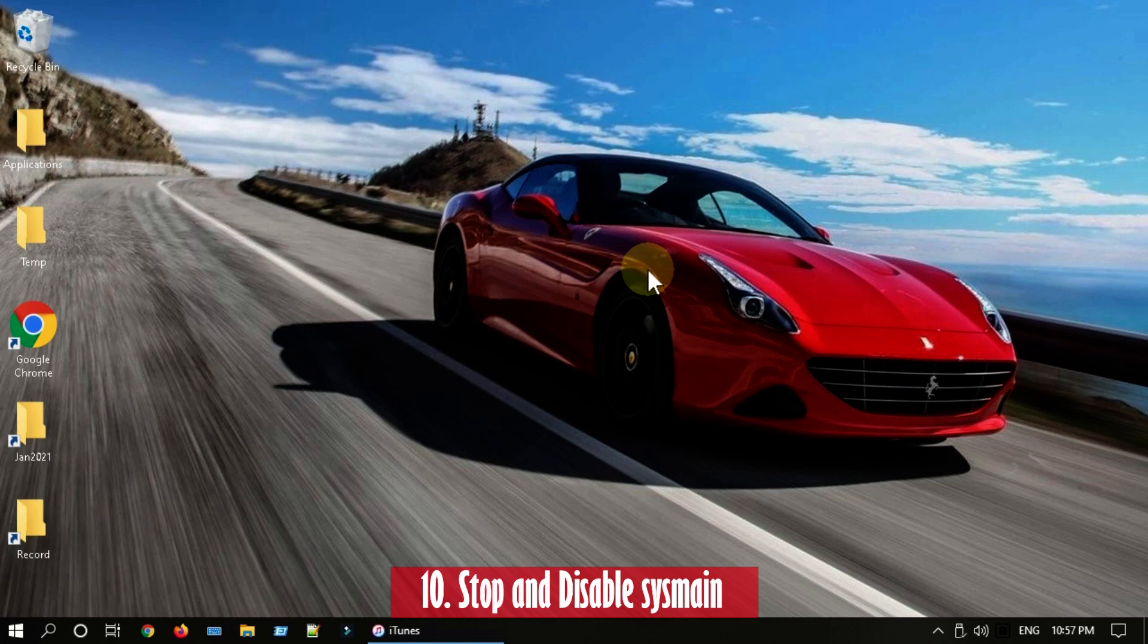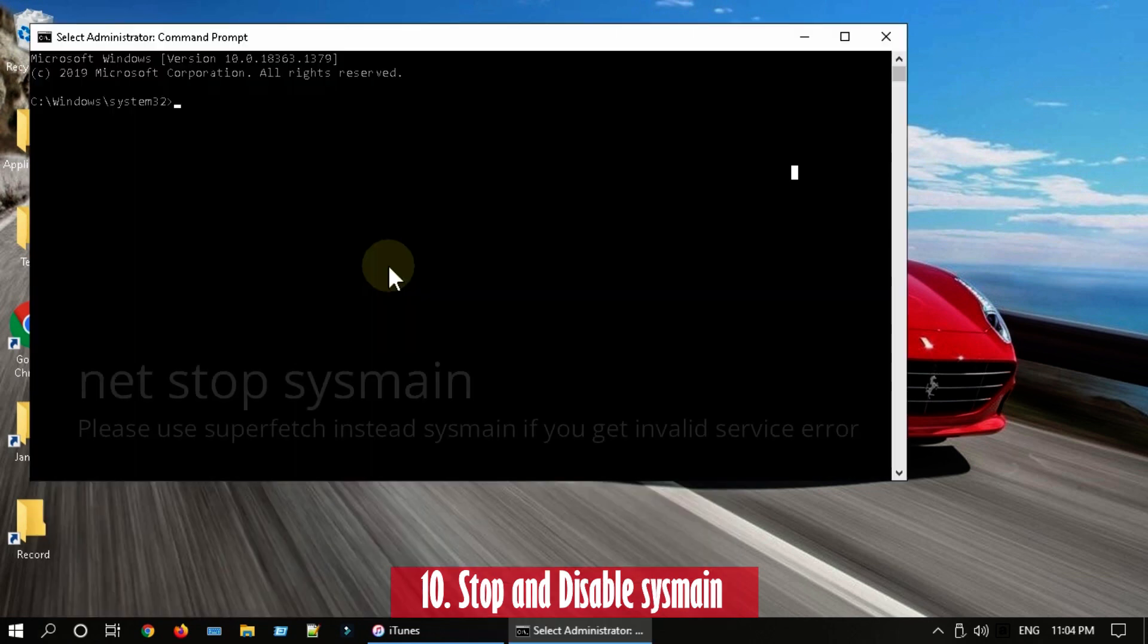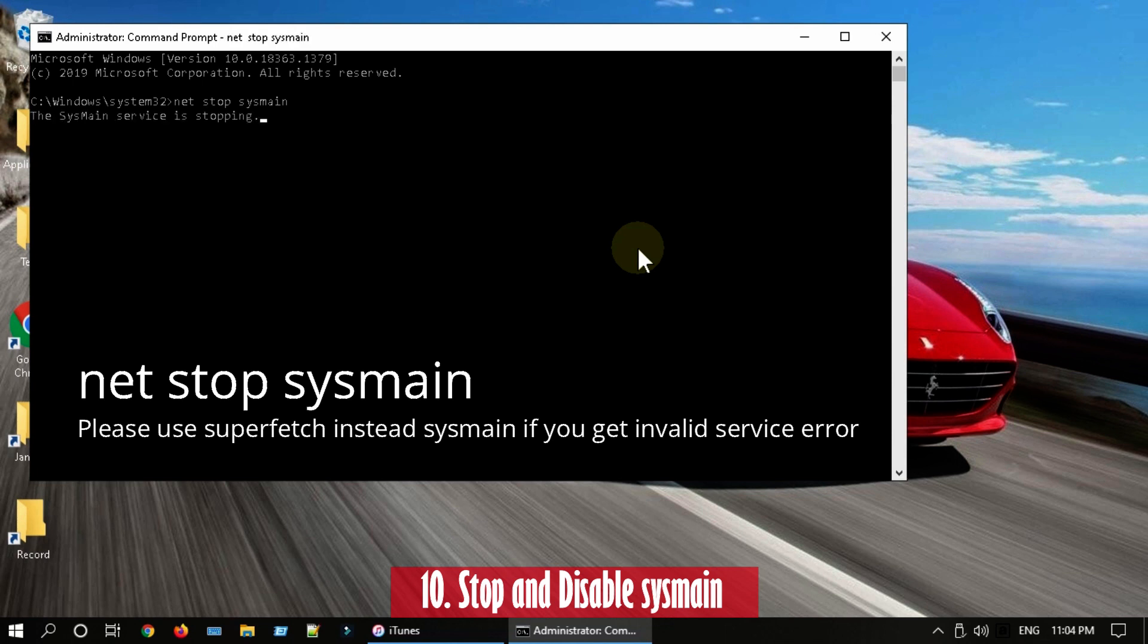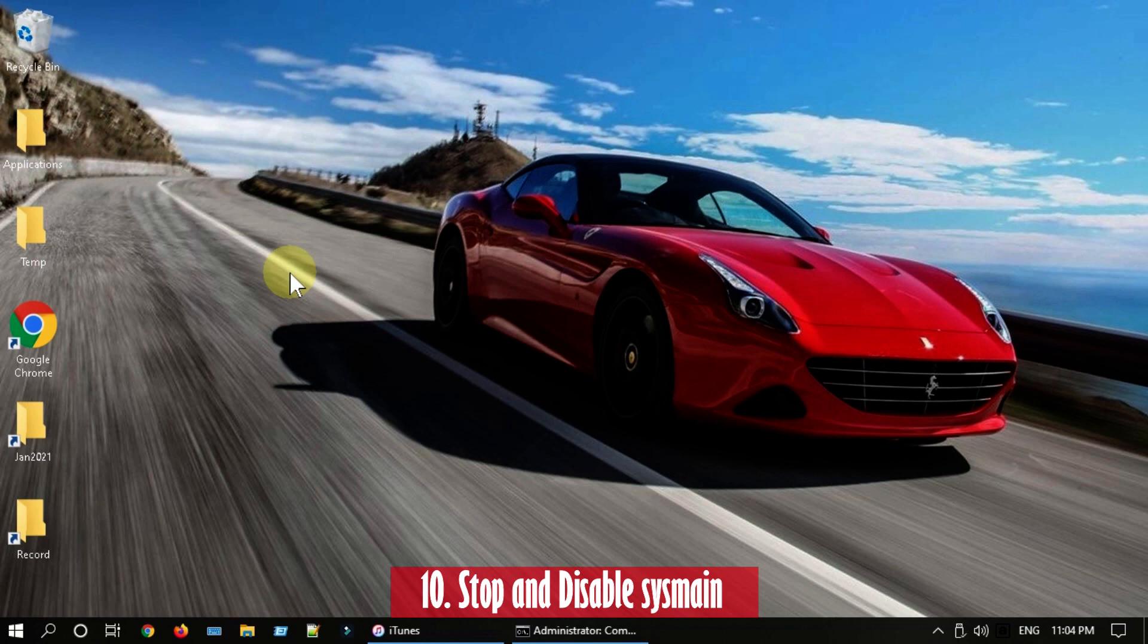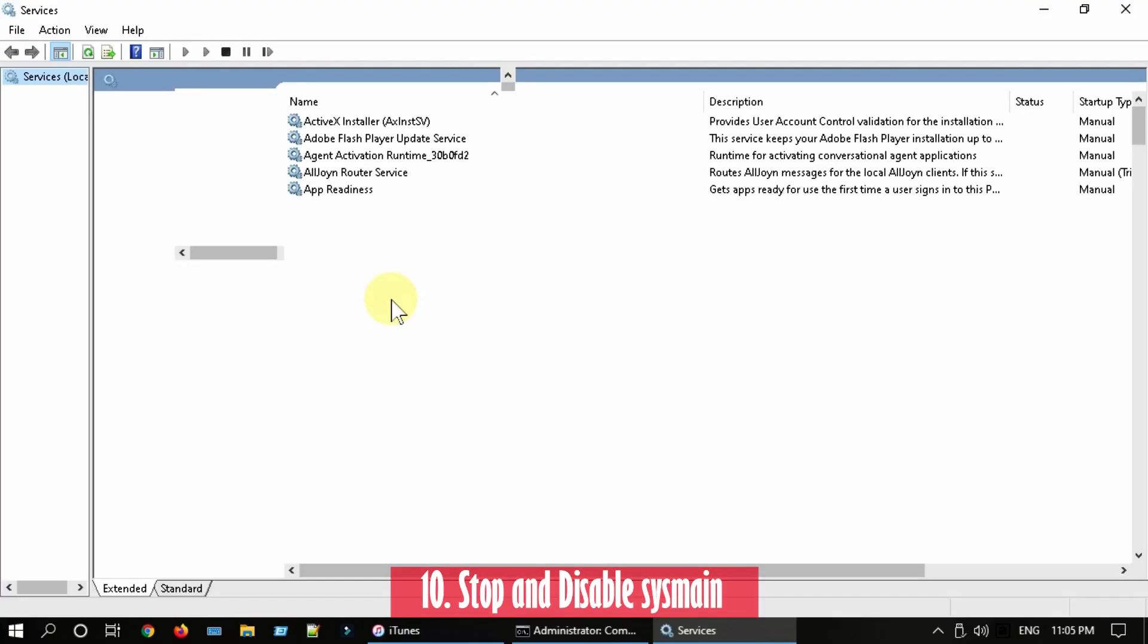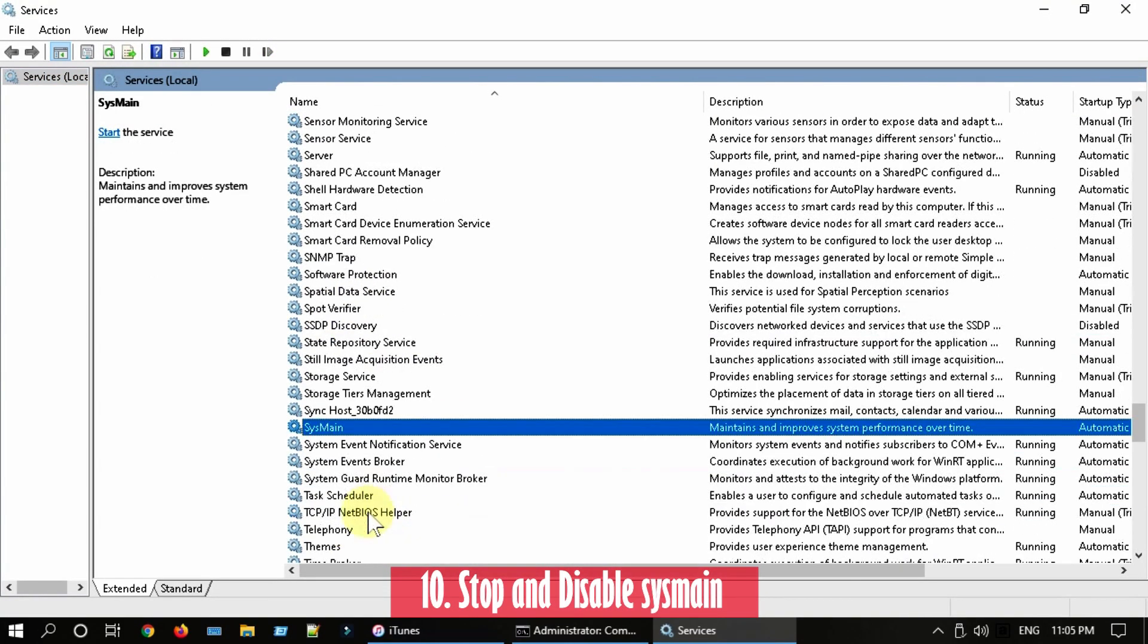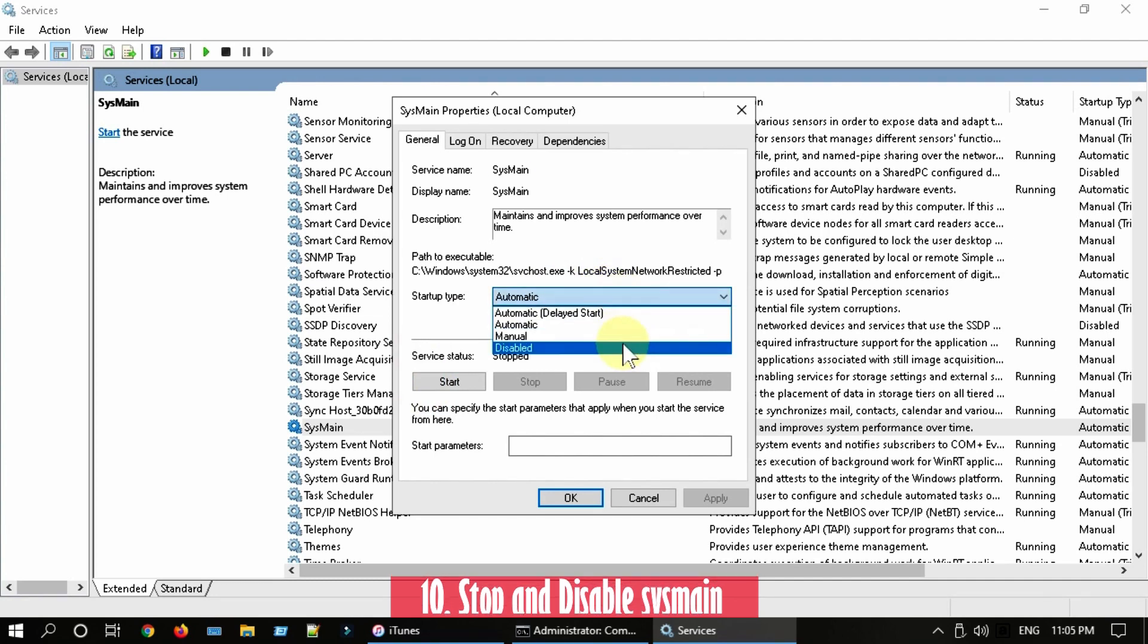Solution 10: Stop and disable SysMain. Search Command Prompt and run as administrator. Execute this command. All commands and links that I show are also provided at the end of the video description. Wait for a few minutes, and only if you see improvement in the performance, I'm repeating again, only if you see improvement in the performance, disable this permanently. To disable it permanently, go to services.msc, look for SysMain. In some older PCs this is called SuperFetch. Right click and go to Properties. Over here, please set Startup Type as Disabled.